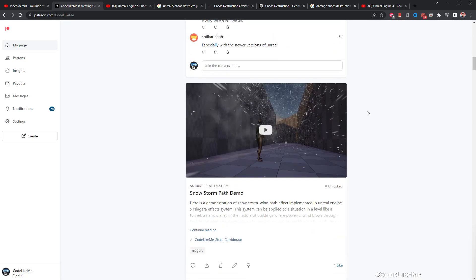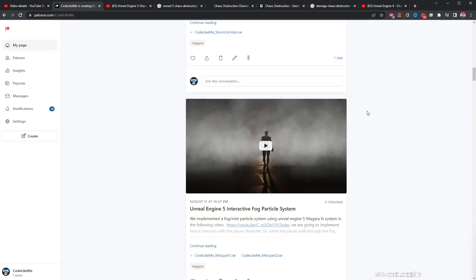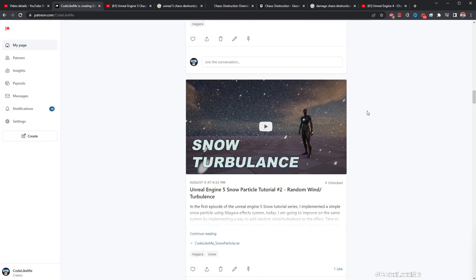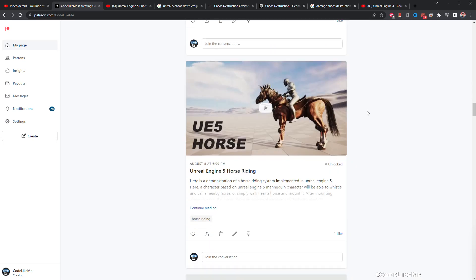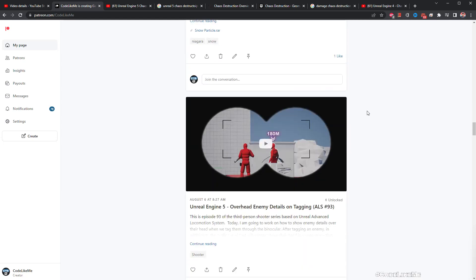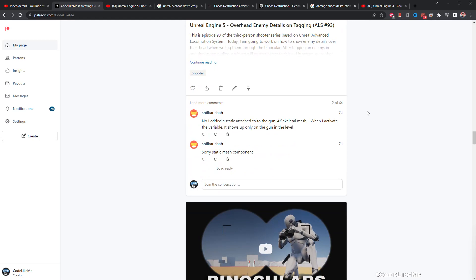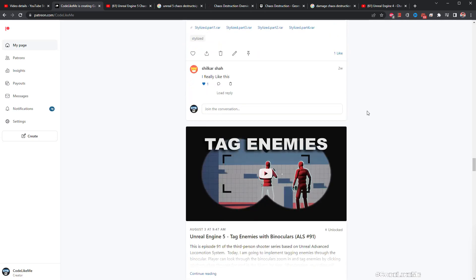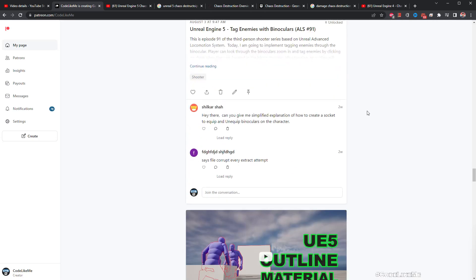That's all I wanted to do for today. Thanks for watching — project files will be available for download on the Patreon page, link in the description below. If you'd like to support my work, you can get membership of the Patreon club. See you in another episode!